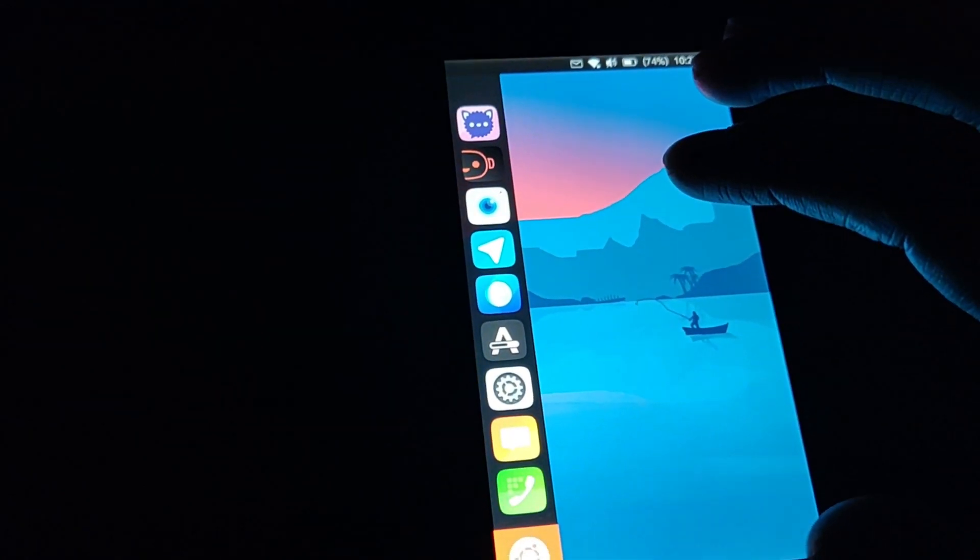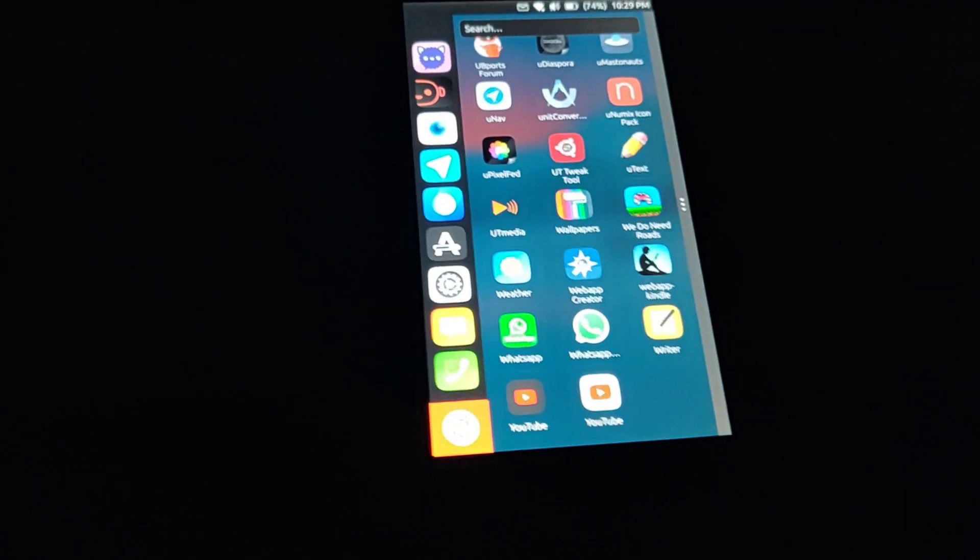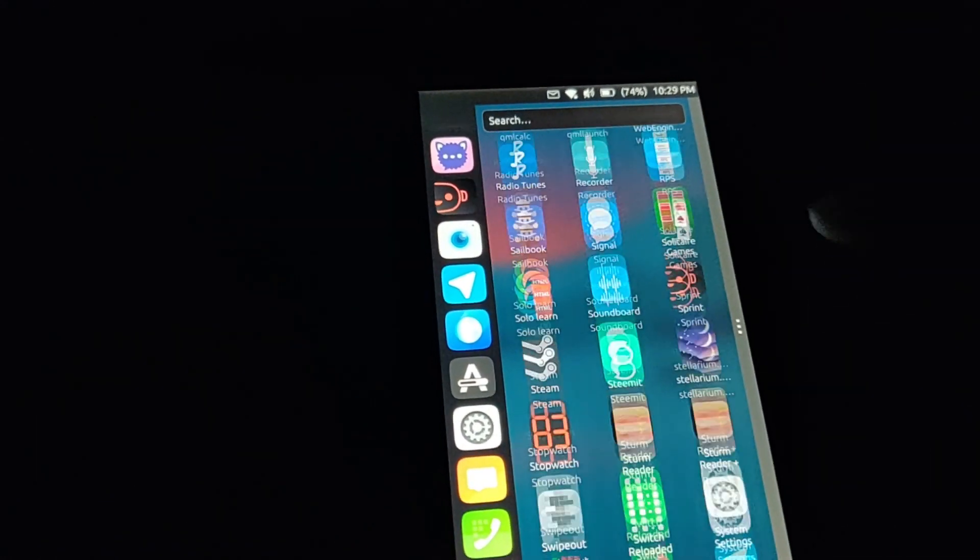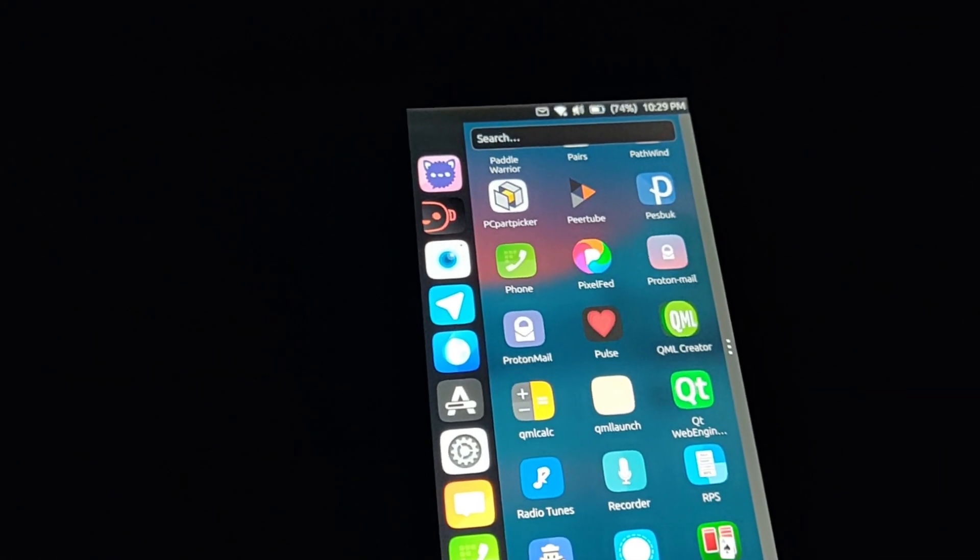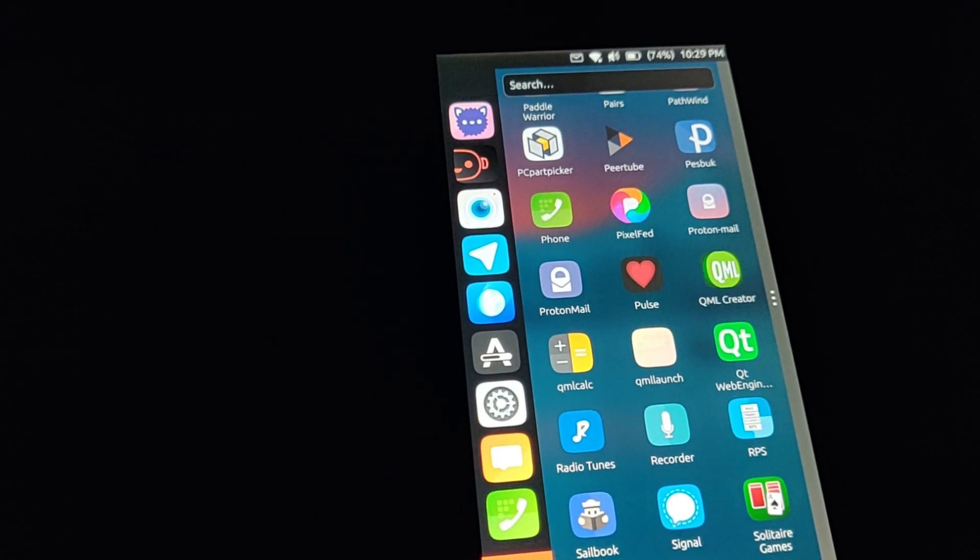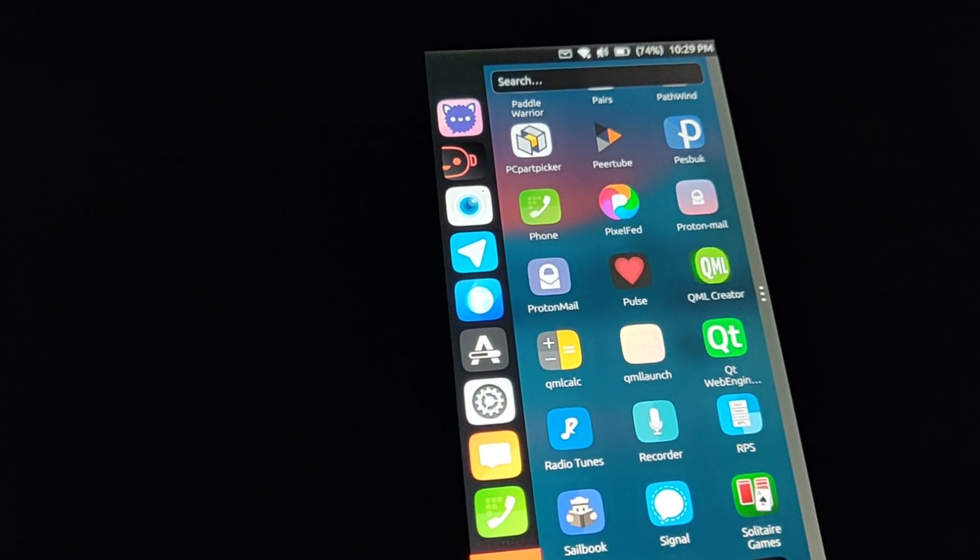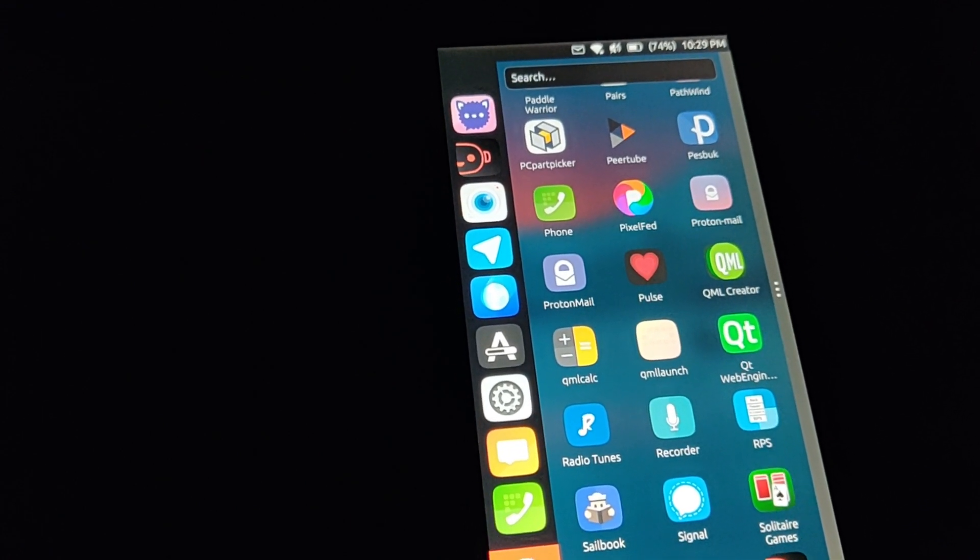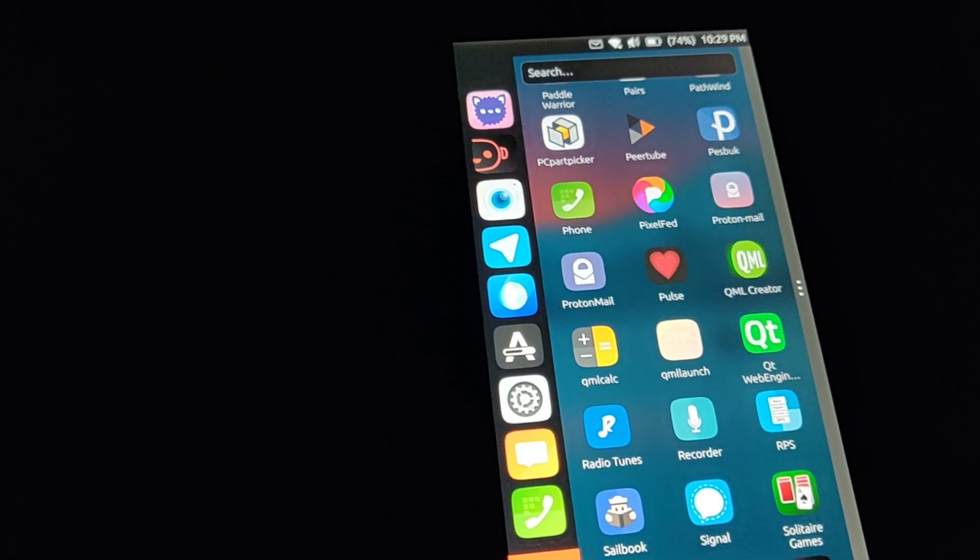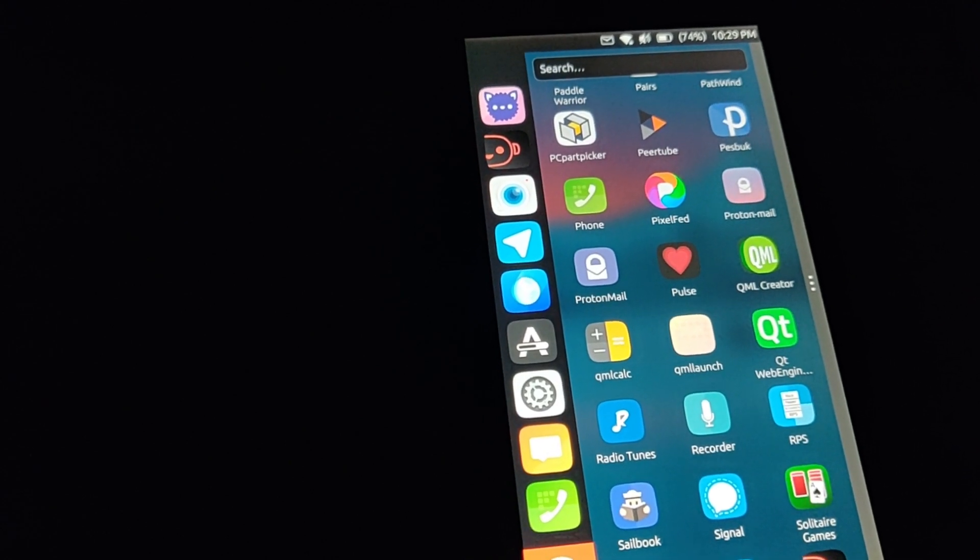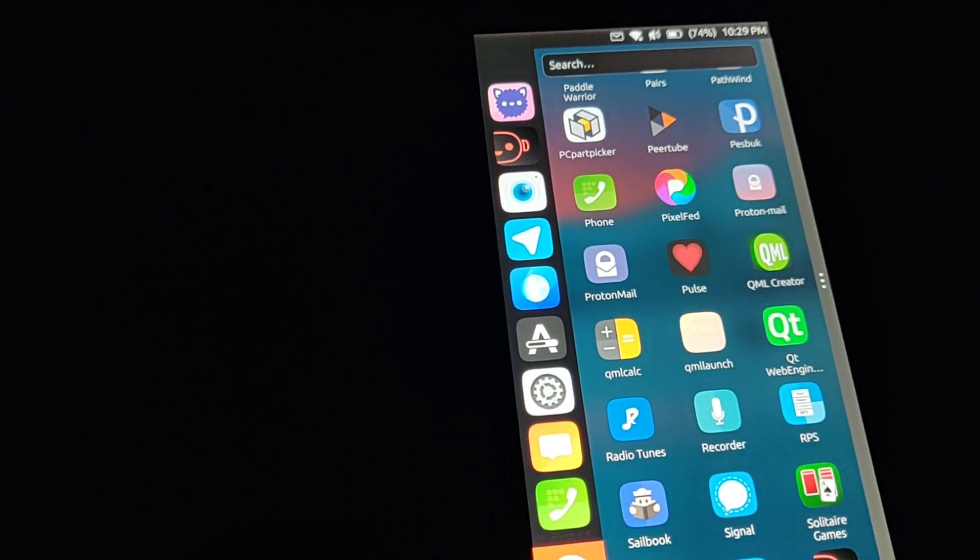Other than that, I think that covers some of the apps I wanted to show you. There obviously is a lot of other great apps for Ubuntu Touch, but I'm only going to cover a handful each time I make a video. So catch me next time if you want to see more of my videos or more Ubuntu Touch videos. Please like, share, subscribe, and I will see you guys next time.